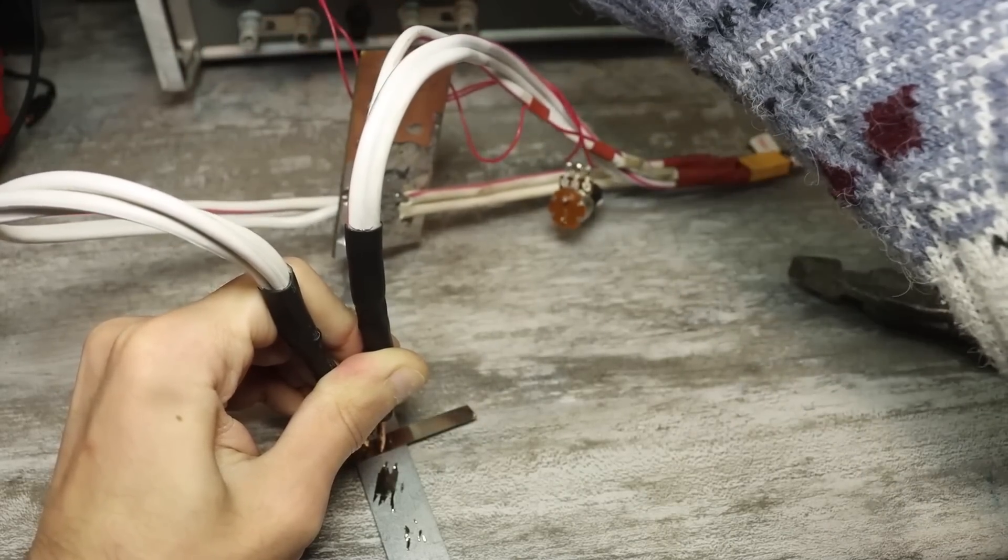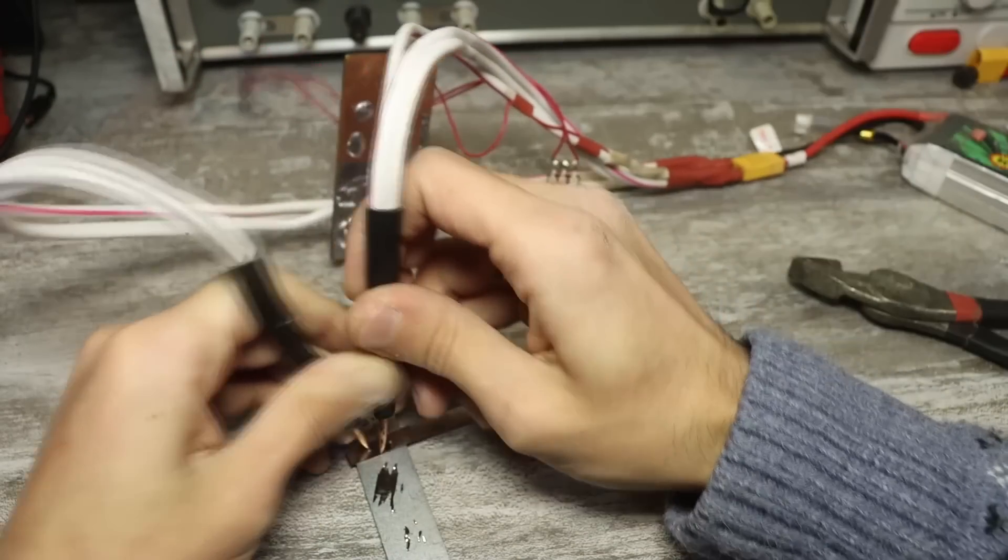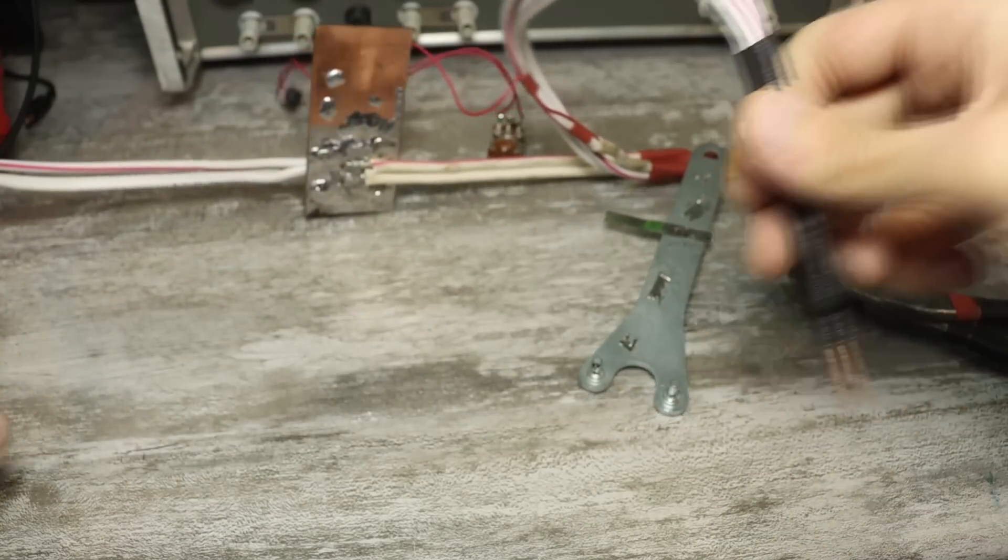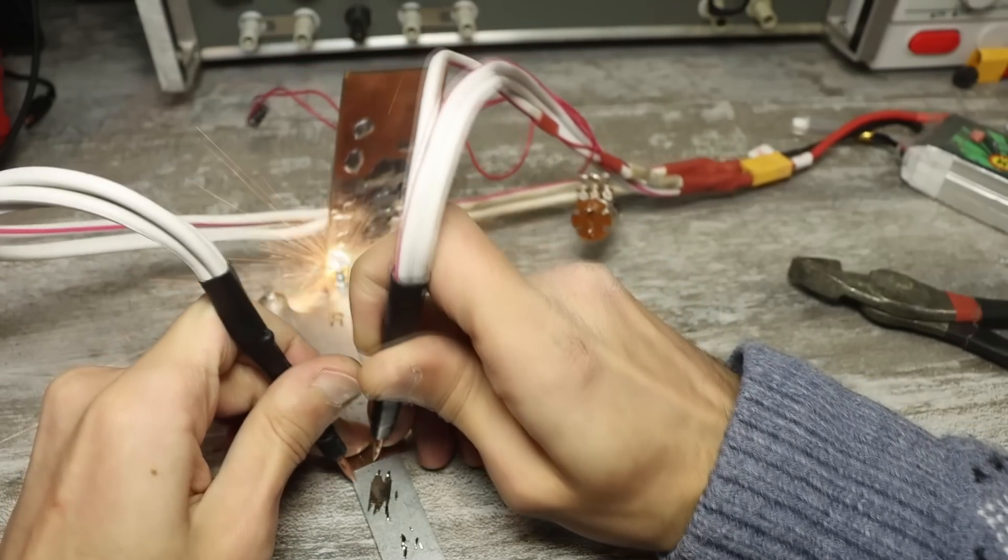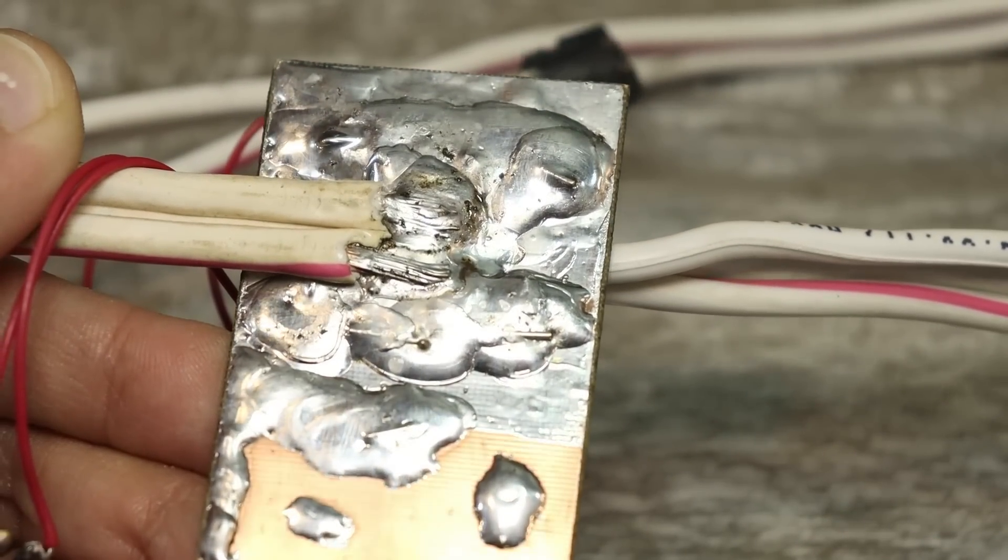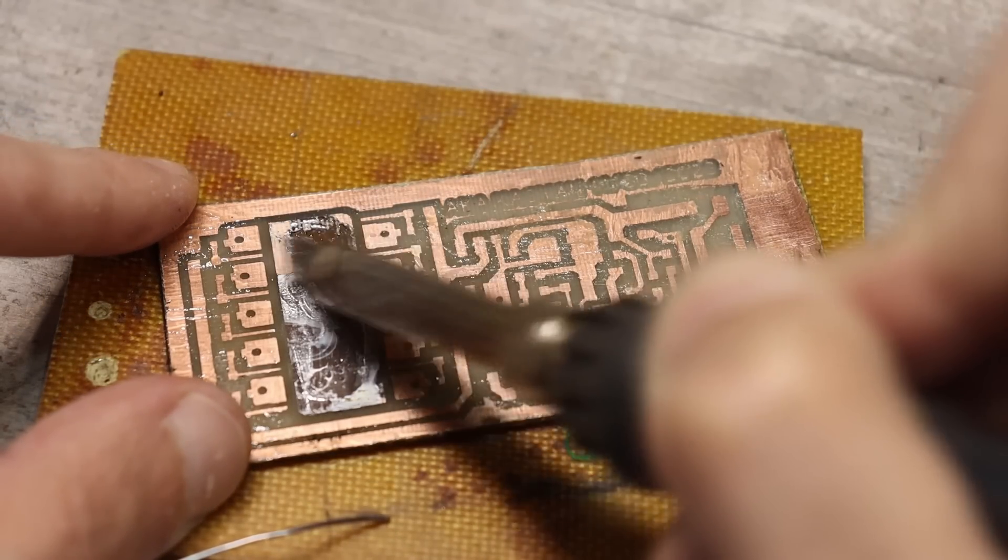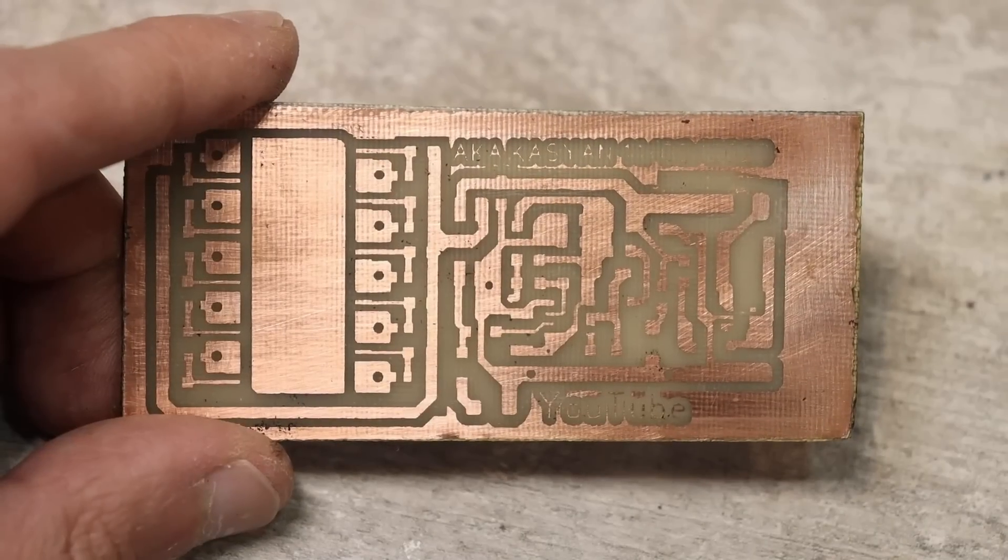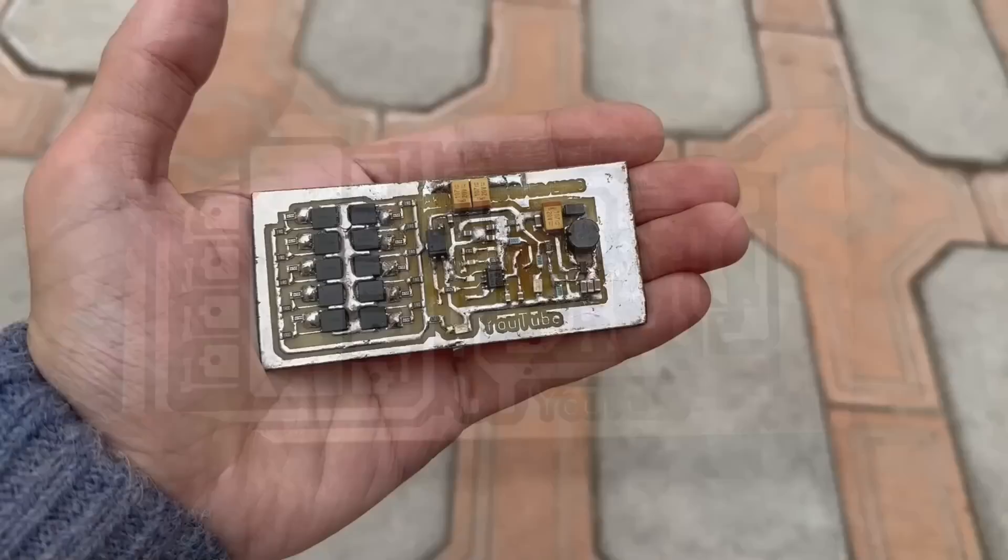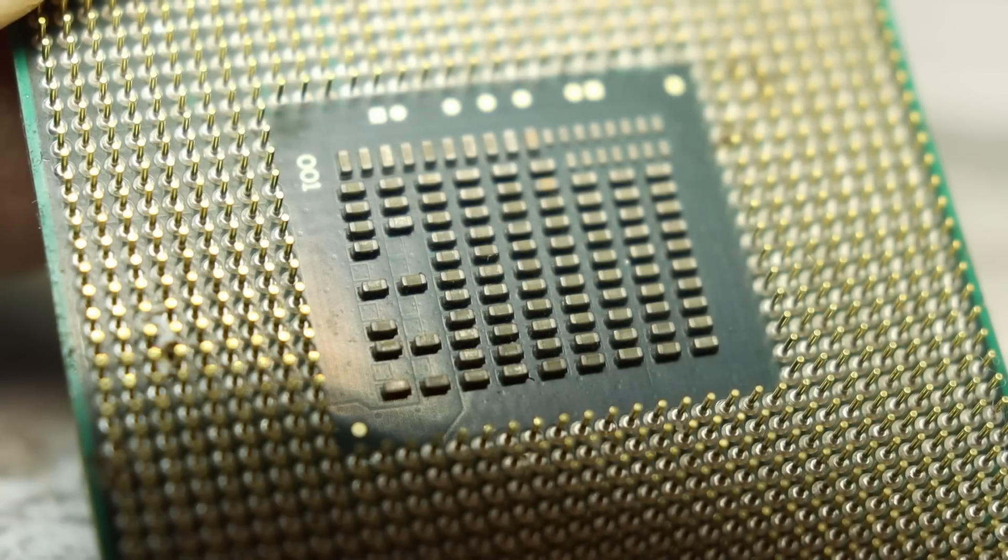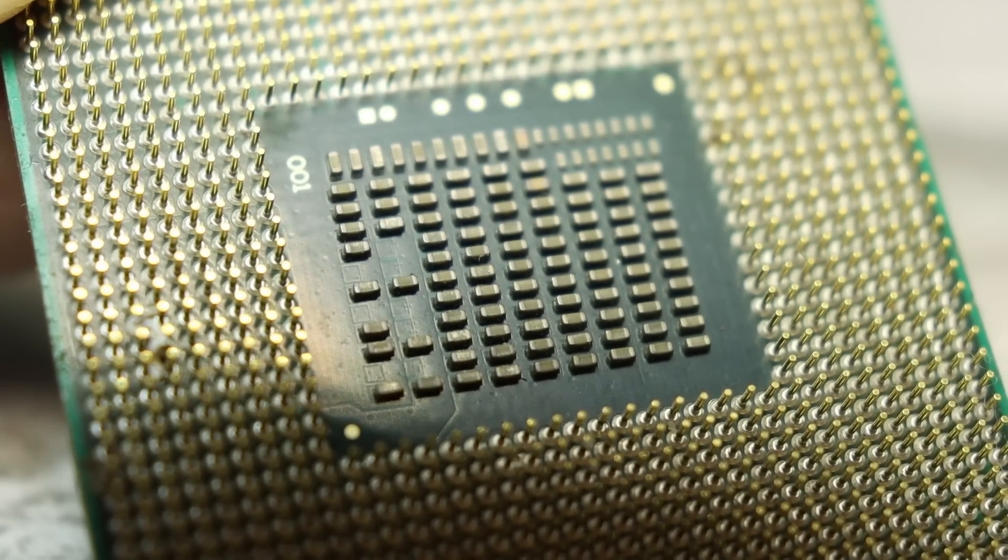When welding, be extremely careful, the currents here are huge, and this can happen, but I got off lightly. Before the end of the video, let me remind you that all the necessary links, including the project archive with a circuit and a printed circuit board, are in the description of the video. That's all today and I say goodbye until we meet again.